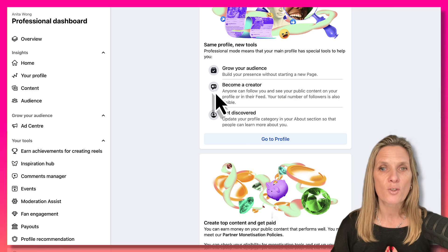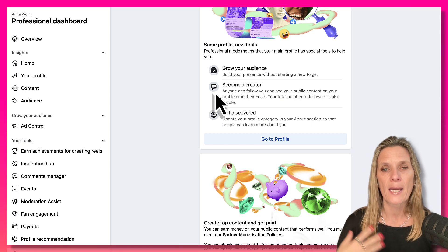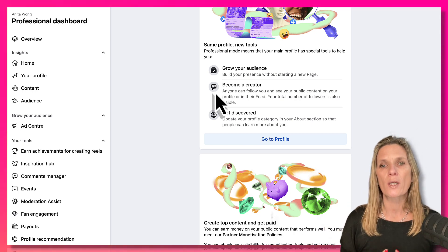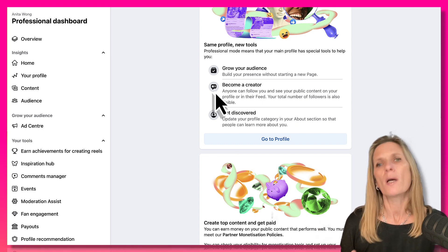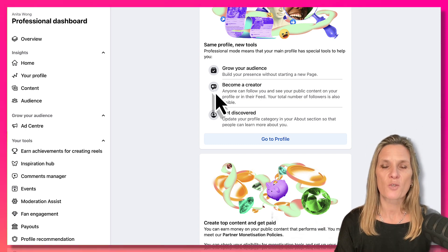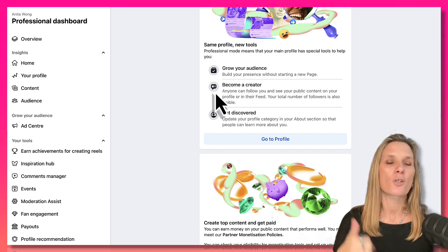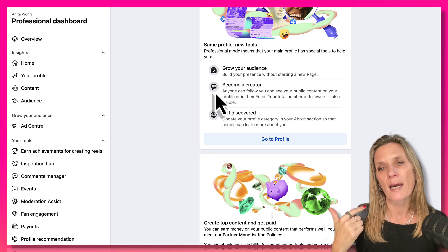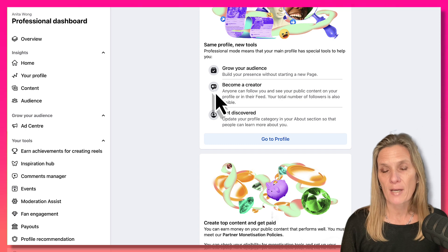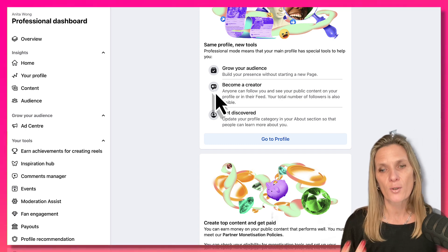then having a business page on Facebook works really well because you can use it like your billboard — people can find out where you are, your hours of work, when you're open and closed. However, when you're a personal brand, we tend to have a presence on Facebook that doesn't quite fit that bricks and mortar feel. That's where the professional dashboard and professional mode comes in — you can grow an audience, use creator tools for your business, and get discovered.